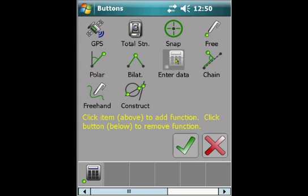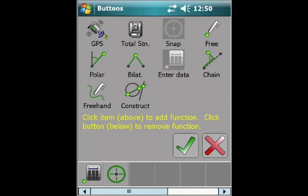So first we want to select the enter data method as the first method. We just click on it, then the snap method.